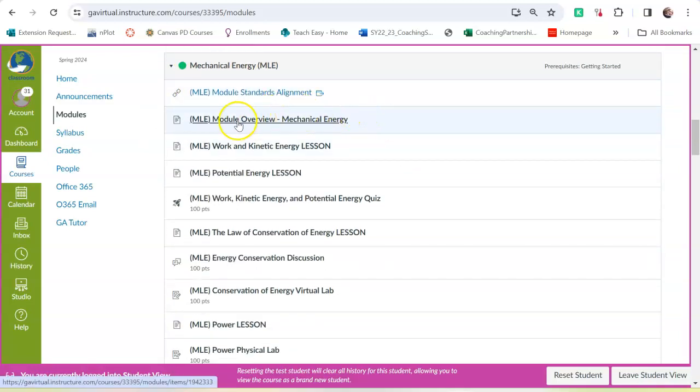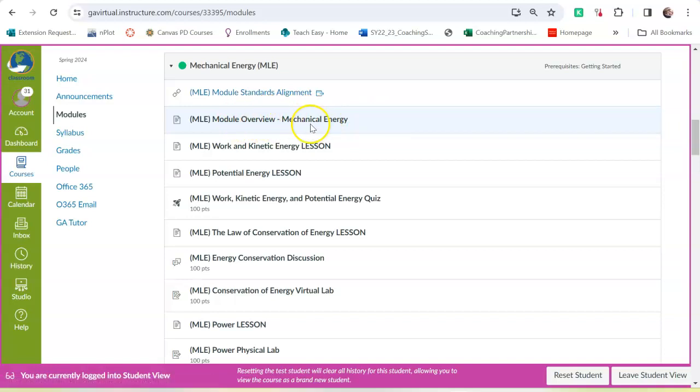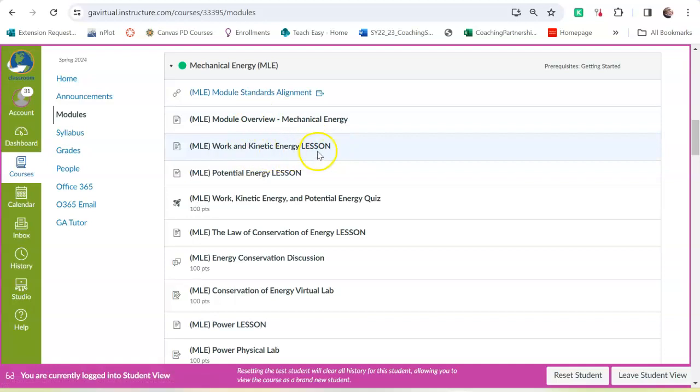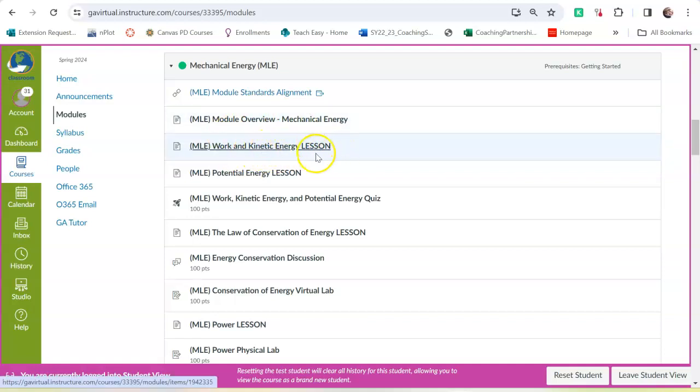And then you have the Module Overview, so the big picture of what you're going to look at. Then a lesson. That's the stuff that you learned. That's a video lesson to look at. A potential energy lesson, another lesson.